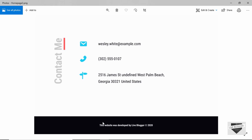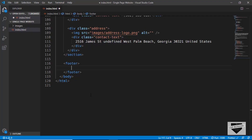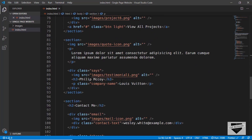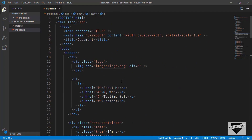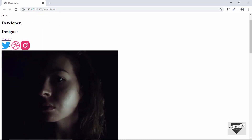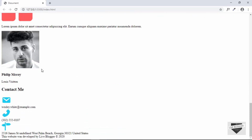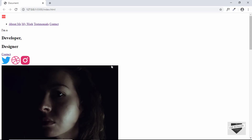Lastly, we have the footer. We'll create a footer element and type 'This website was developed by Live Blogger', along with the copyright symbol and 2020. That's it with the markup of our single page website. Opening it with Live Server, we can see the logo, menu items, headings, button, social media icons, hero image, and all the sections displayed. Our markup is complete. In the next section I'll show you how to add styles using CSS.